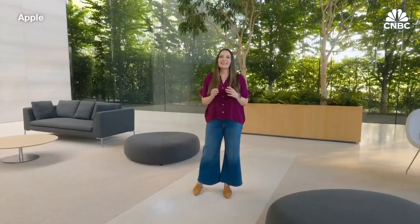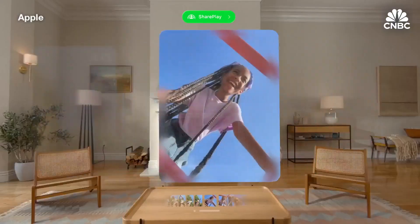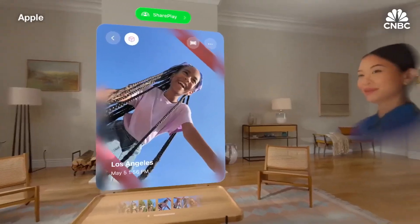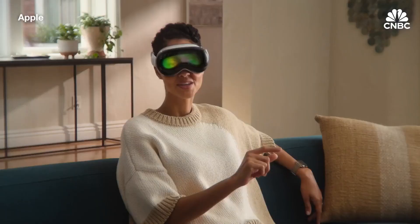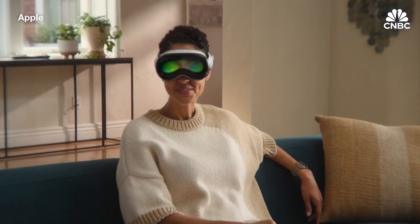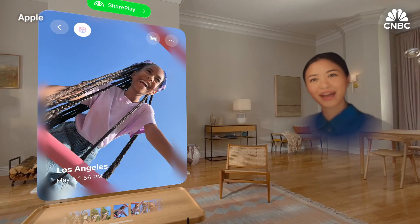And now, you can experience all your panoramas and spatial photos and videos together with the people you love using SharePlay in the Photos app. With our new spatial personas, it feels like they are sitting right next to you, even if they're thousands of miles away.